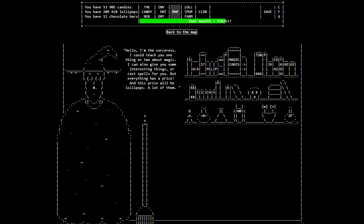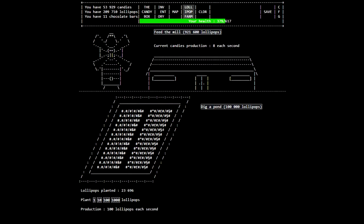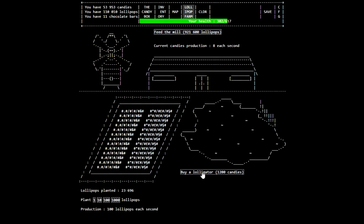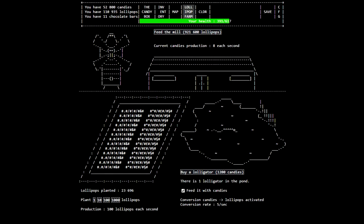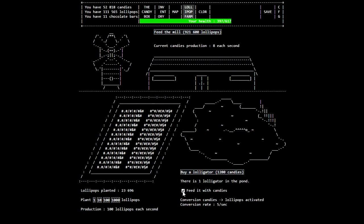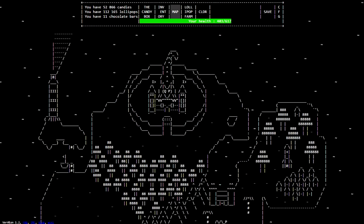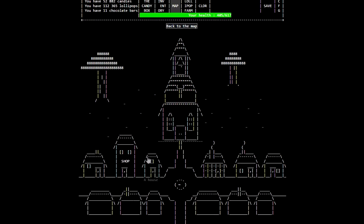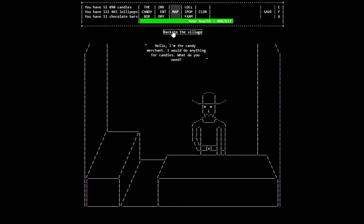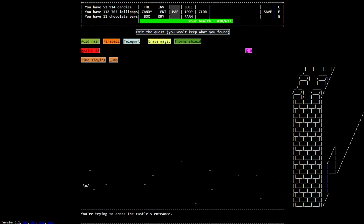I almost clicked eat all the candies. I don't need to do that quite now. I think we're out of things to buy here, right? Yeah. Anything to do with lollipops? We could dig a pond. You can buy a lolligator. There's one lolligator in the pond. So yeah, you feed lollipops to the lolligators and this continues, like, it's exponential growth. So like, it's five a second here. If I bought like 10 of them, it'd be like 10,000 a second. So yeah, we don't have enough to boost our candy production.